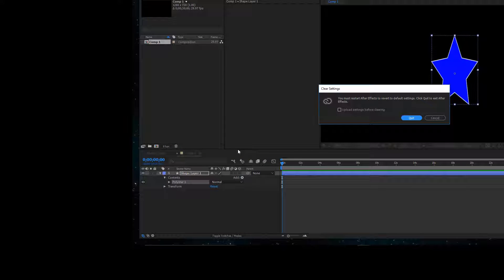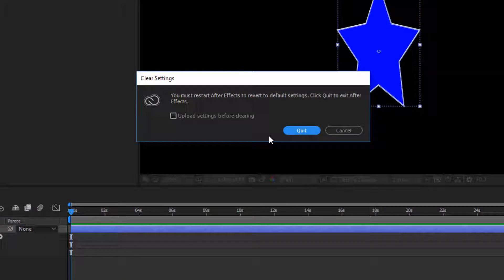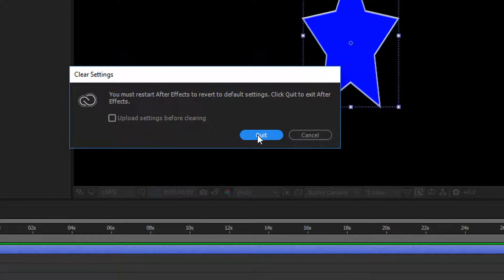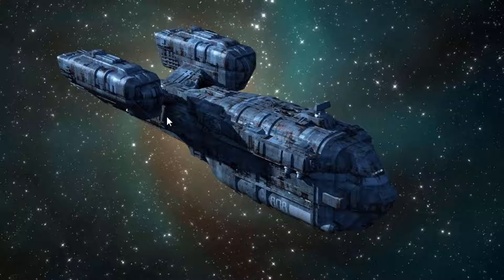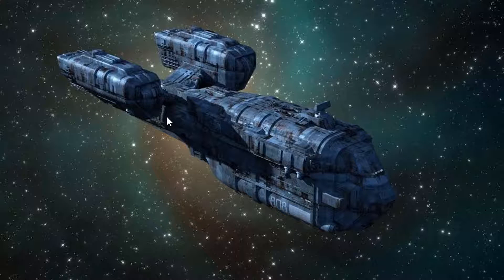A dialog box will appear saying you have to restart After Effects to go back to the default settings. Click Quit. After Effects will close. Then when you open After Effects, everything should be good.